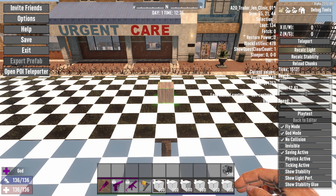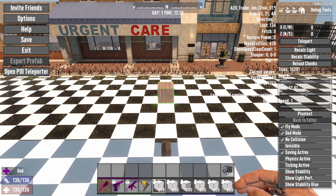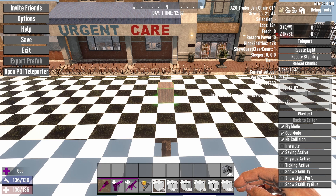Once you do those two operations, just come over here to the other side and click Save, and your prefab will be saved out. Easy peasy, nice and easy.